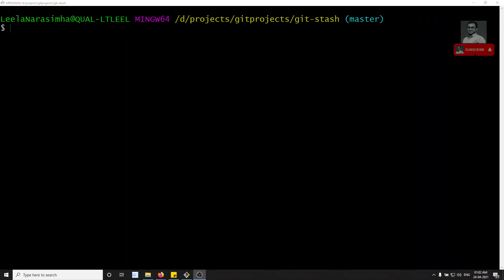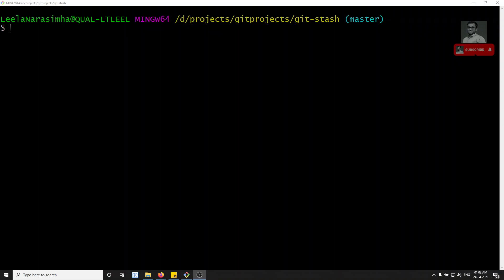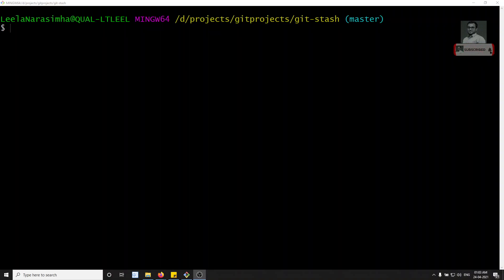Hi friends, this is Leila, welcome to my channel Leila Webdev. In this video we will see some other useful stash commands which we won't be using regularly, but these are also important. What I will commonly be using is git stash to save the stash and git stash pop to retrieve that same stash data.